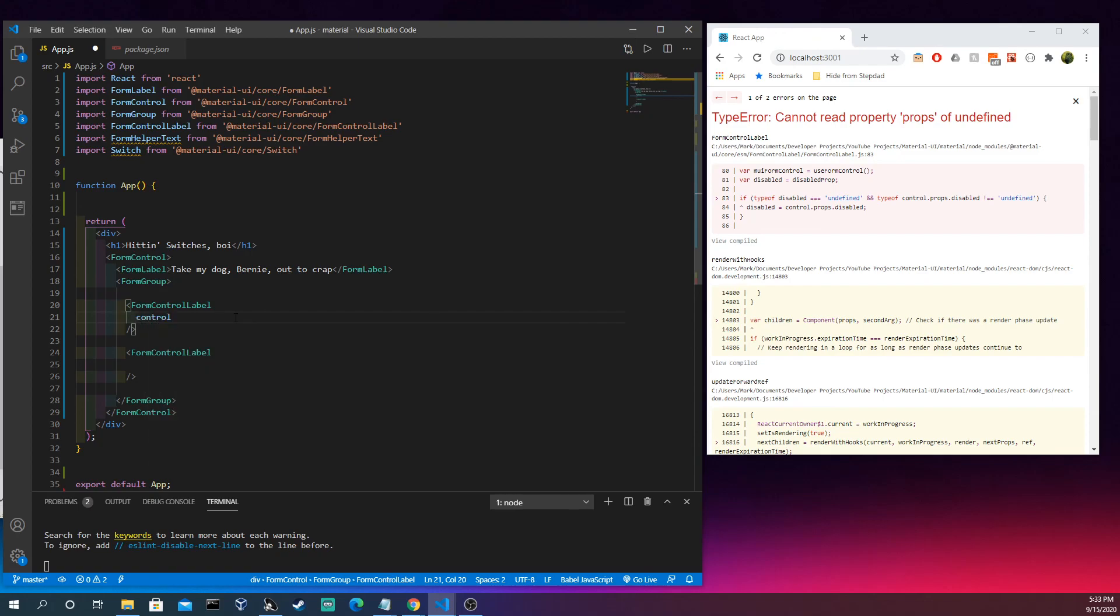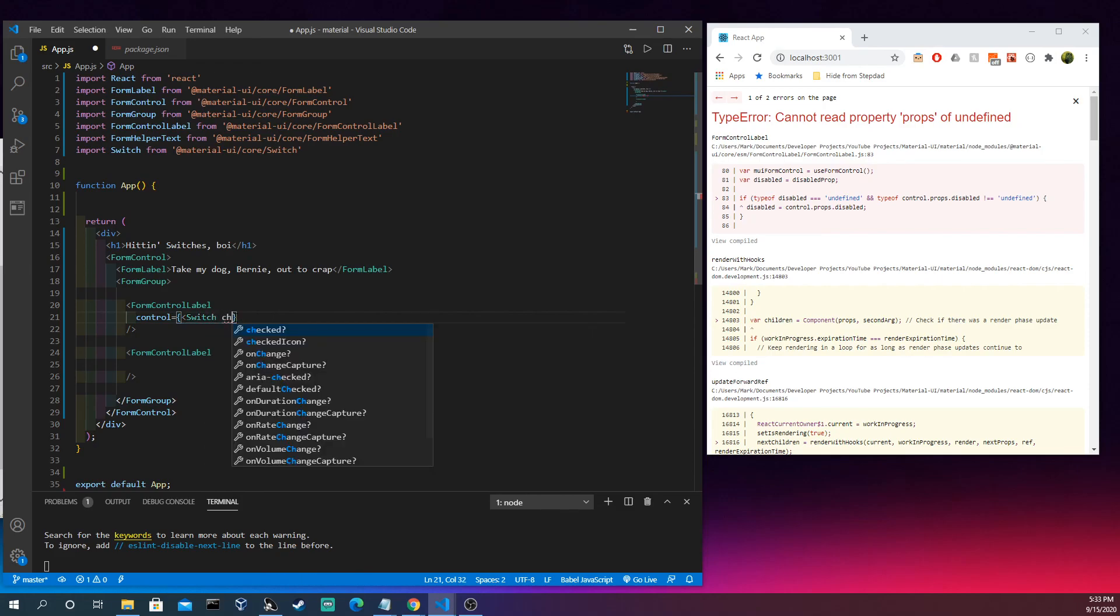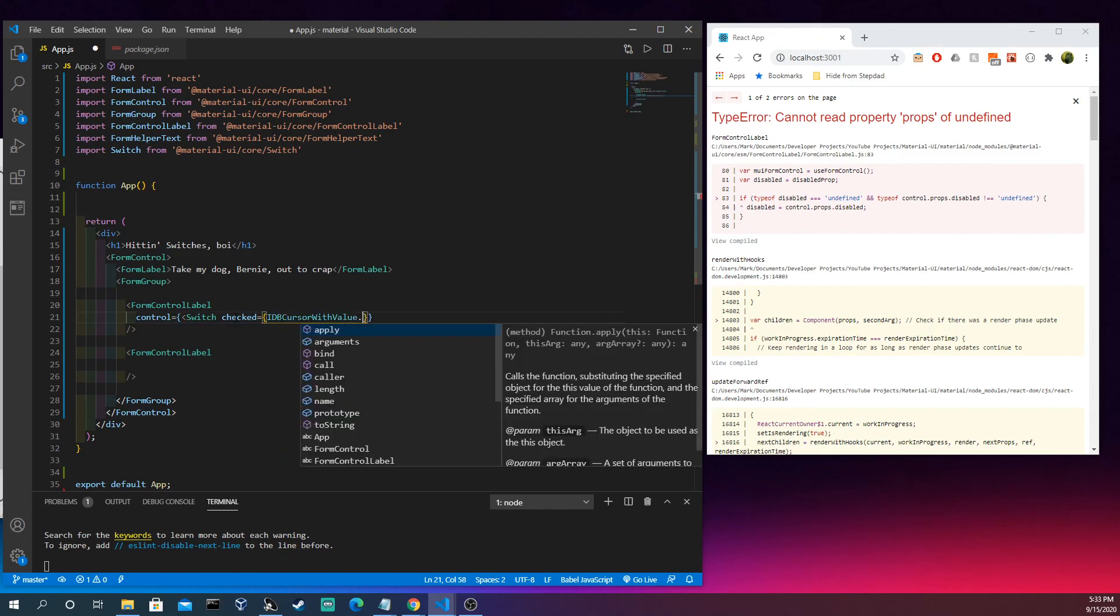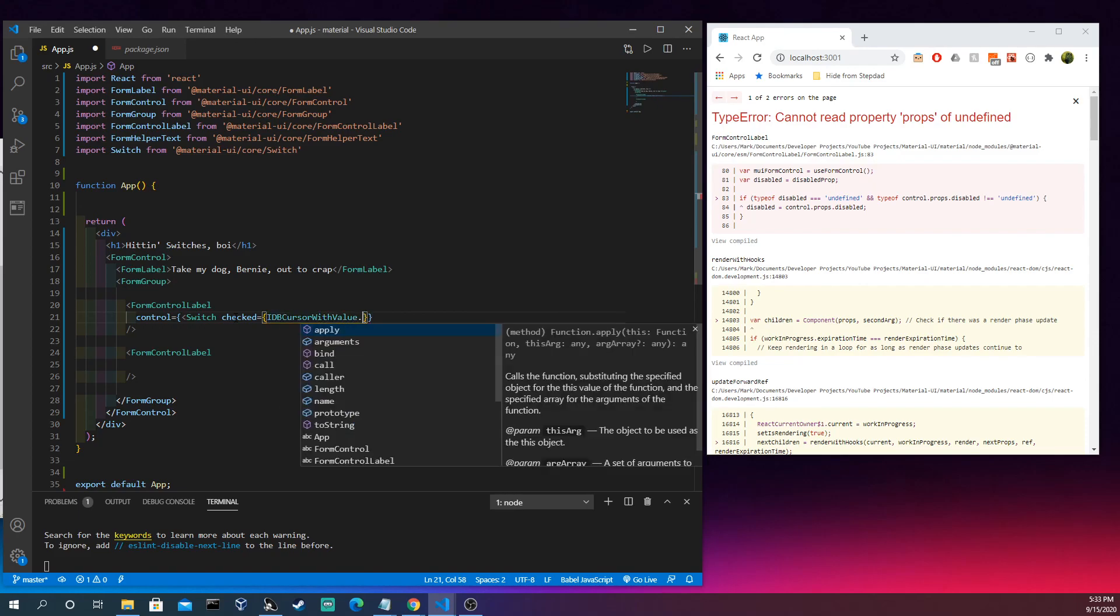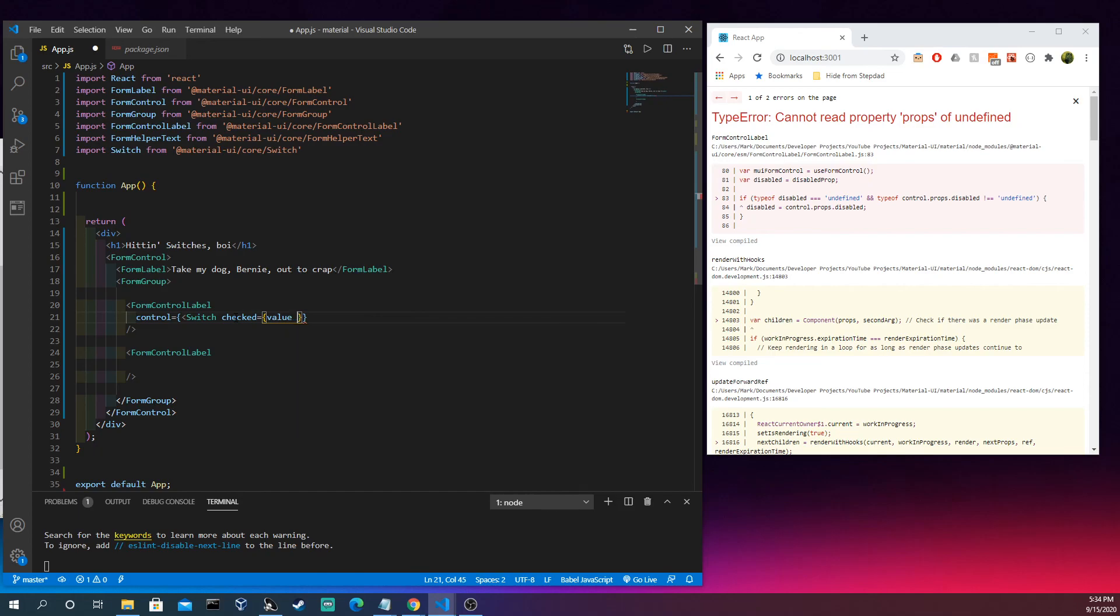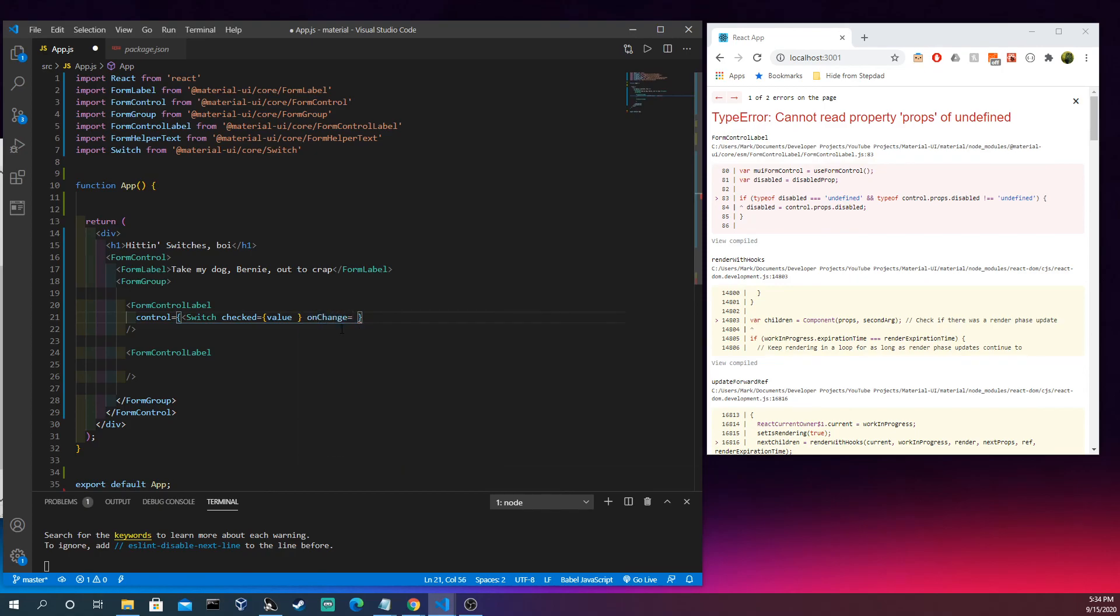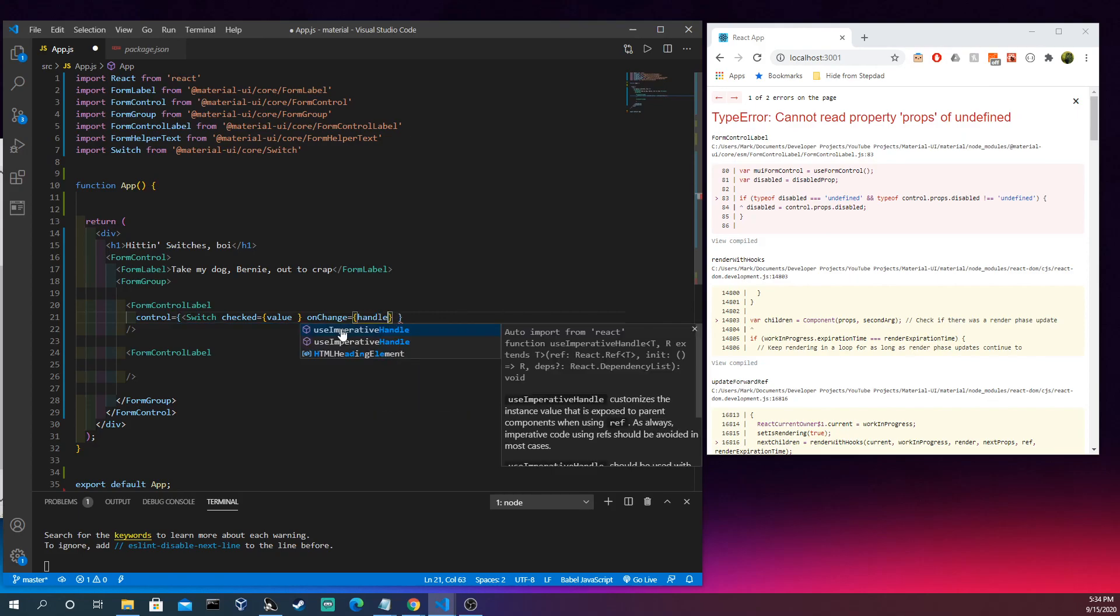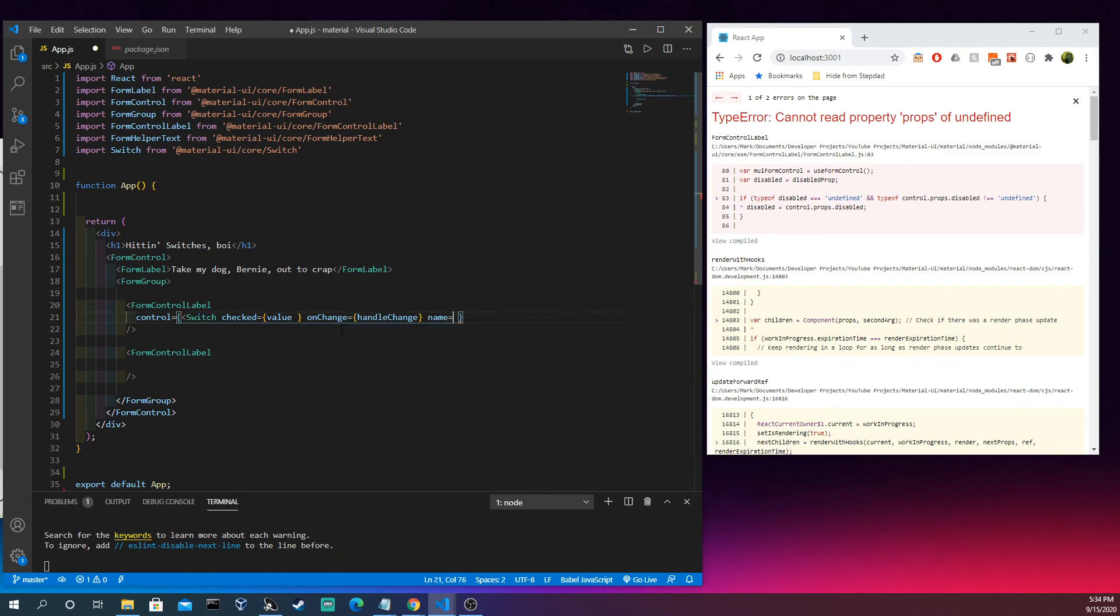We get an error, that's fine, because we haven't filled these out yet. What we're going to do in here is we're going to type control. Now this seems a little long-winded, but what we're going to do is we're going to have a switch and then we're going to have a value. We're just going to type that out as is right now.